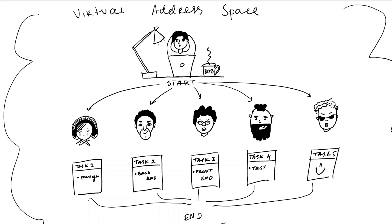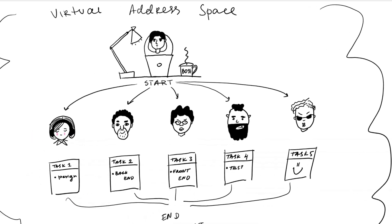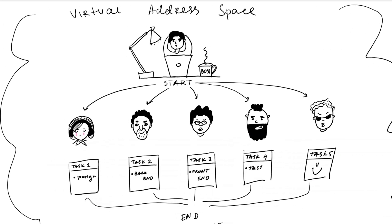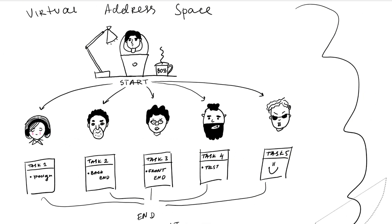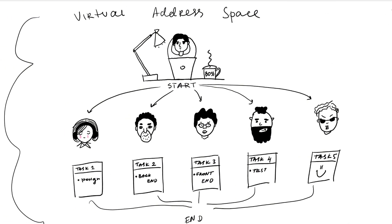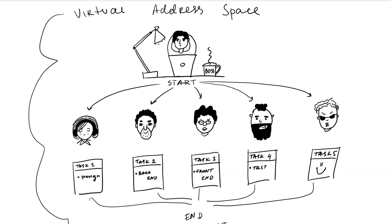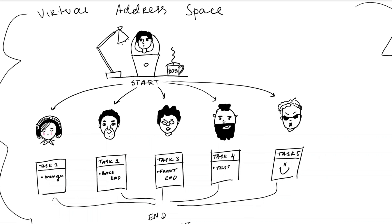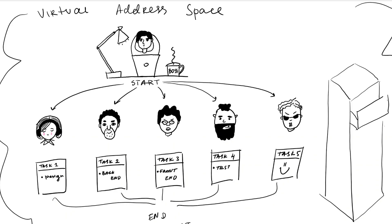To communicate, threads share some resources so if your office can be considered a virtual address space where all threads live. Remember you're not big corporate yet so you share your space with your boss aka the process. So you might all have this file cabinet in the office that you all have access to and in the virtual address space you will share the heap, text, data, and BSS segments.